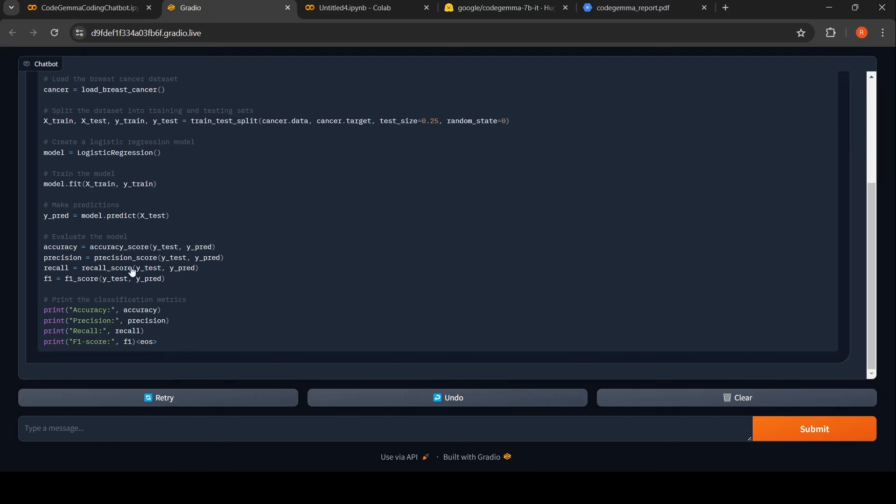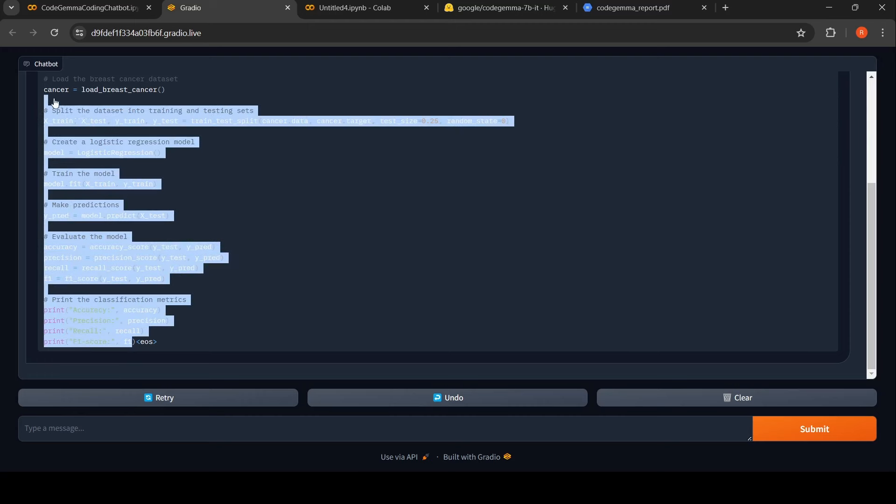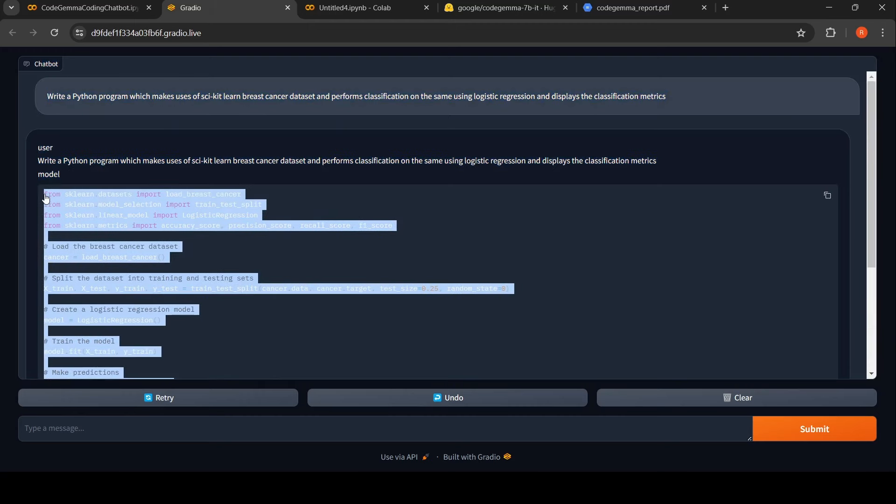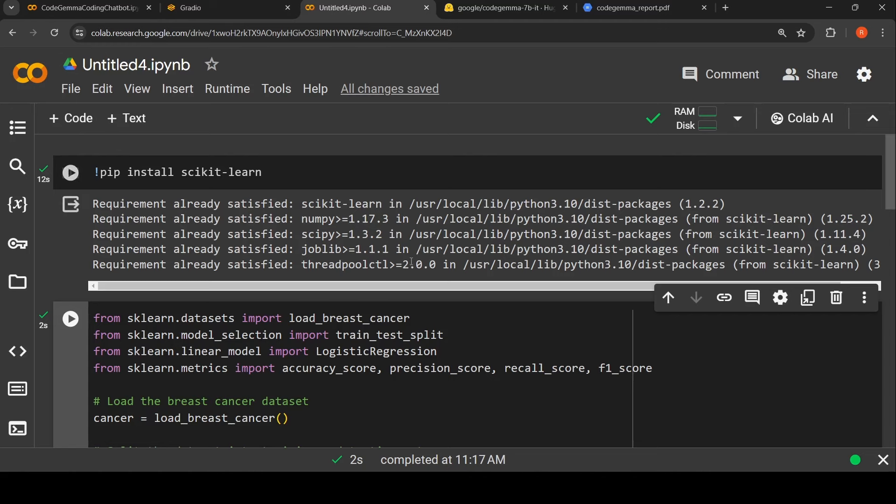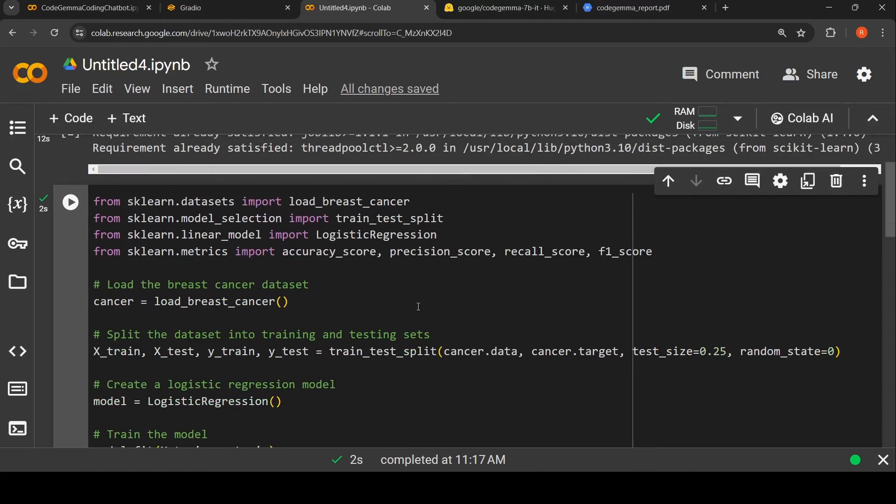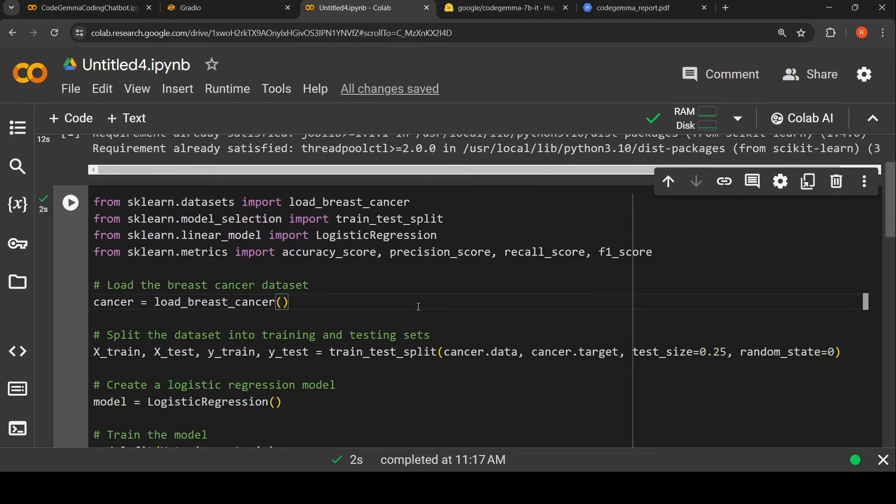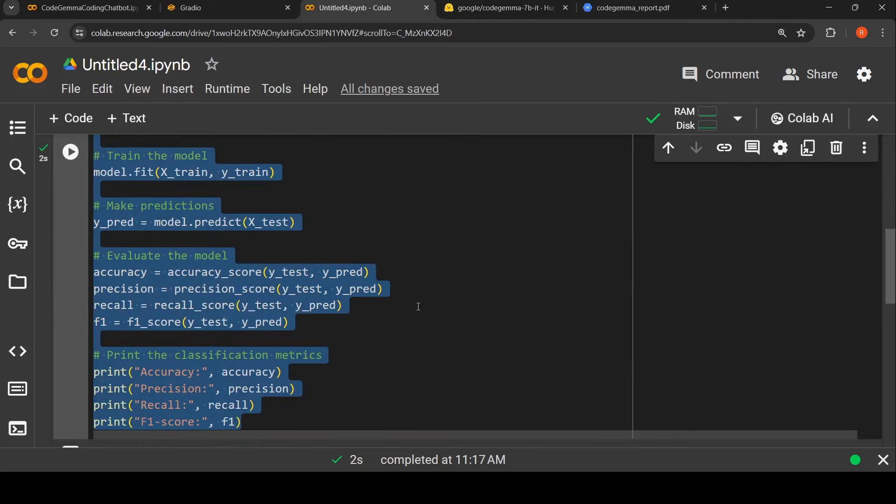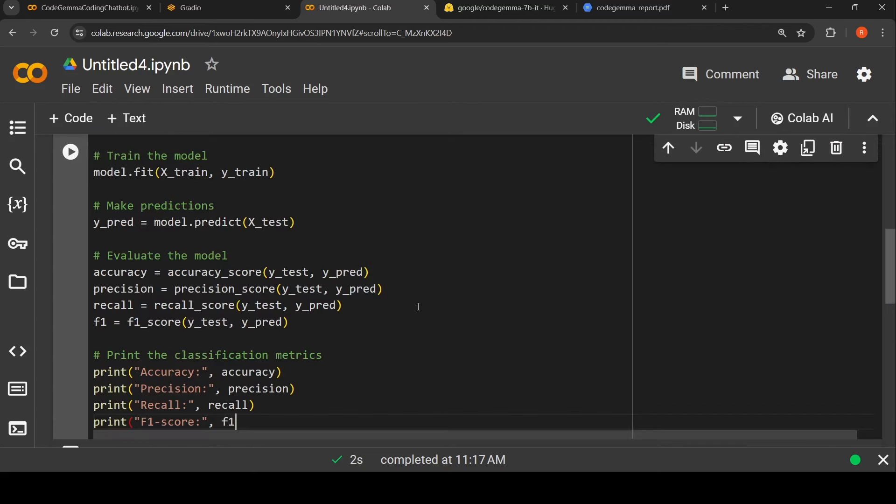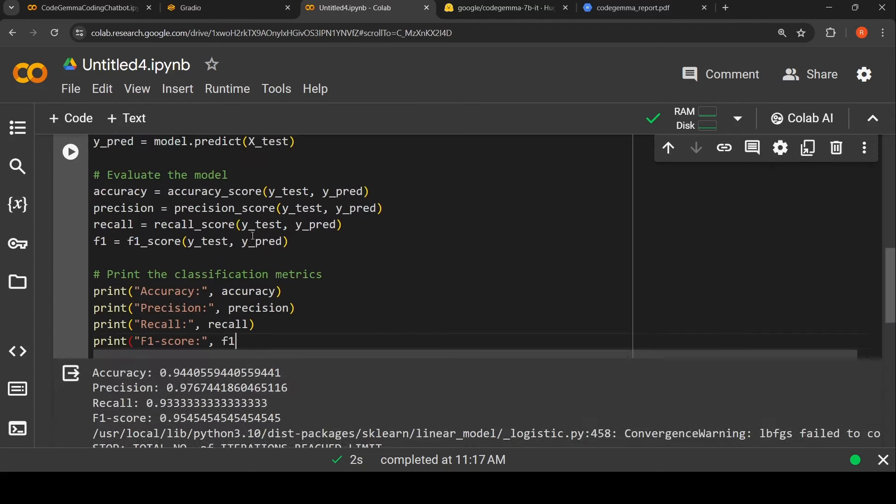Now we can copy this code. Let's make a copy of this. I have a notebook over here. Let me delete this previous code, copy this, and let me just run it.